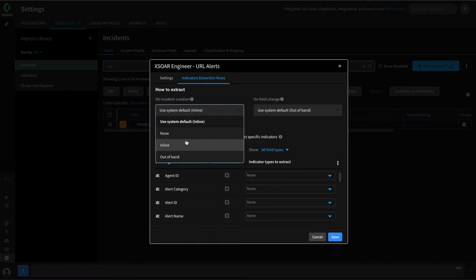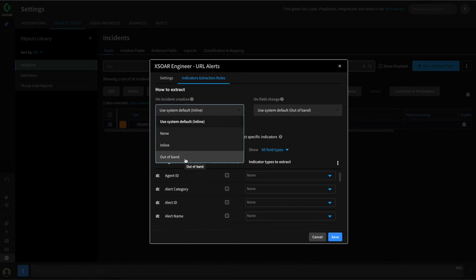Inline is the system default. Inline extraction means that the playbook will not execute until the extraction and enrichment process has completed — you can consider this a blocking action. The incident will be created, extraction and enrichment will happen as per the rules we're about to configure, and then the playbook will execute. Out of band means that the playbook will execute and the process of extraction and enrichment will happen in parallel. Lastly, we can set extraction to none, which is recommended if you do not need indicator extraction as part of the use case you are building — this speeds up your playbook and saves API calls.